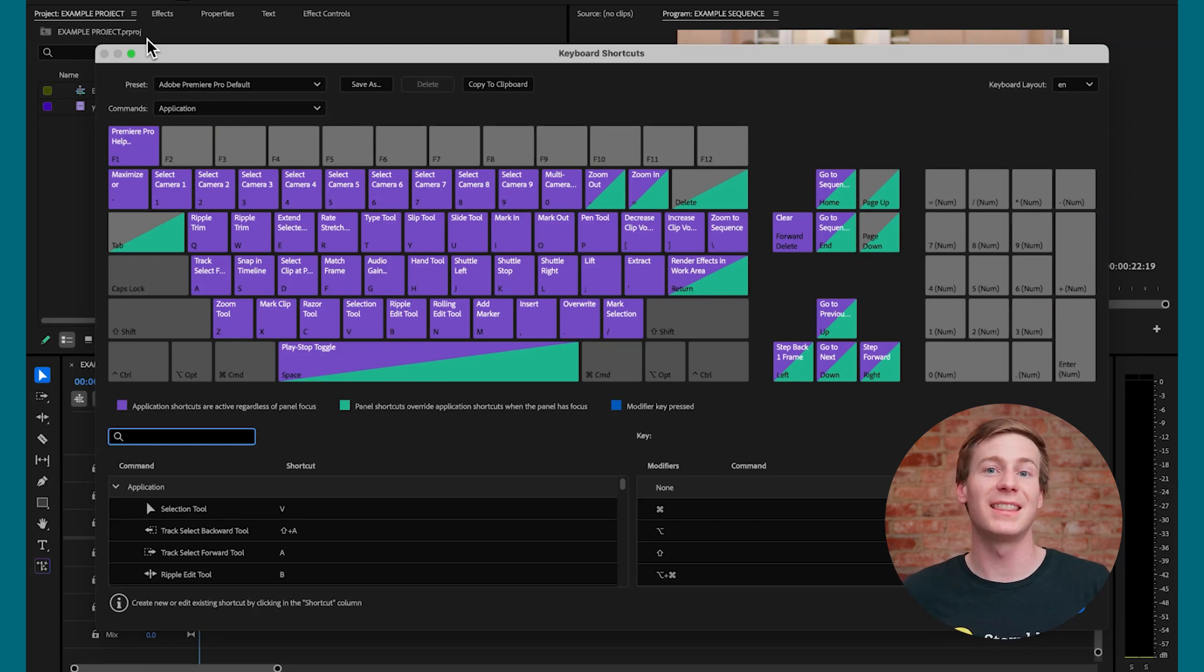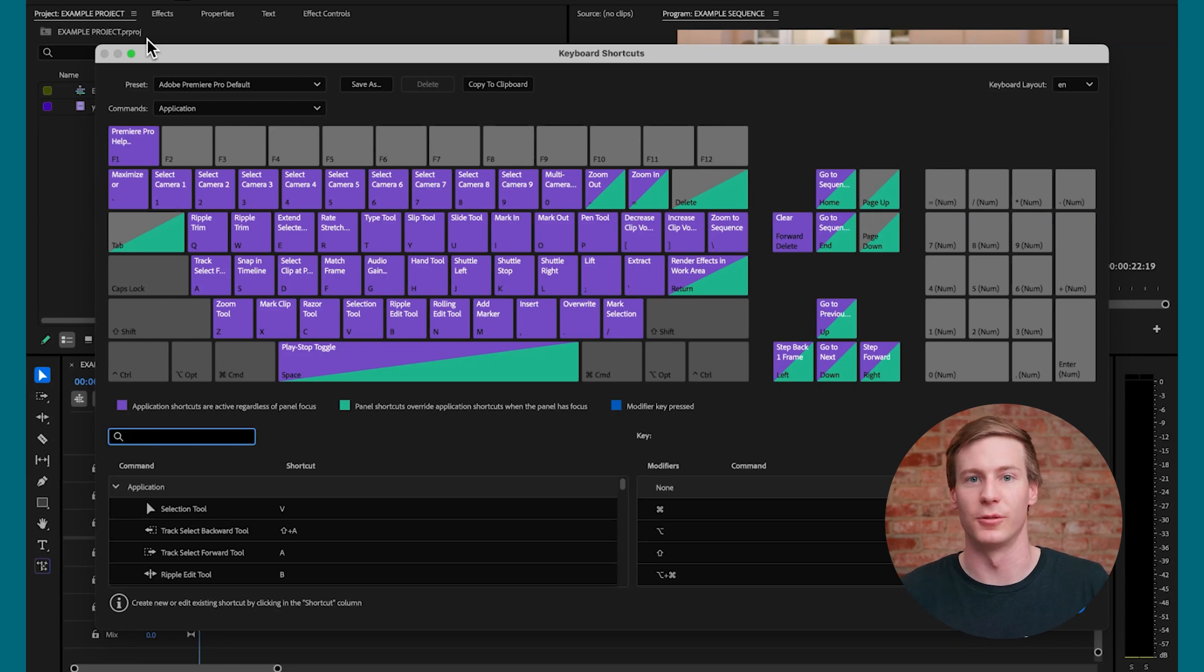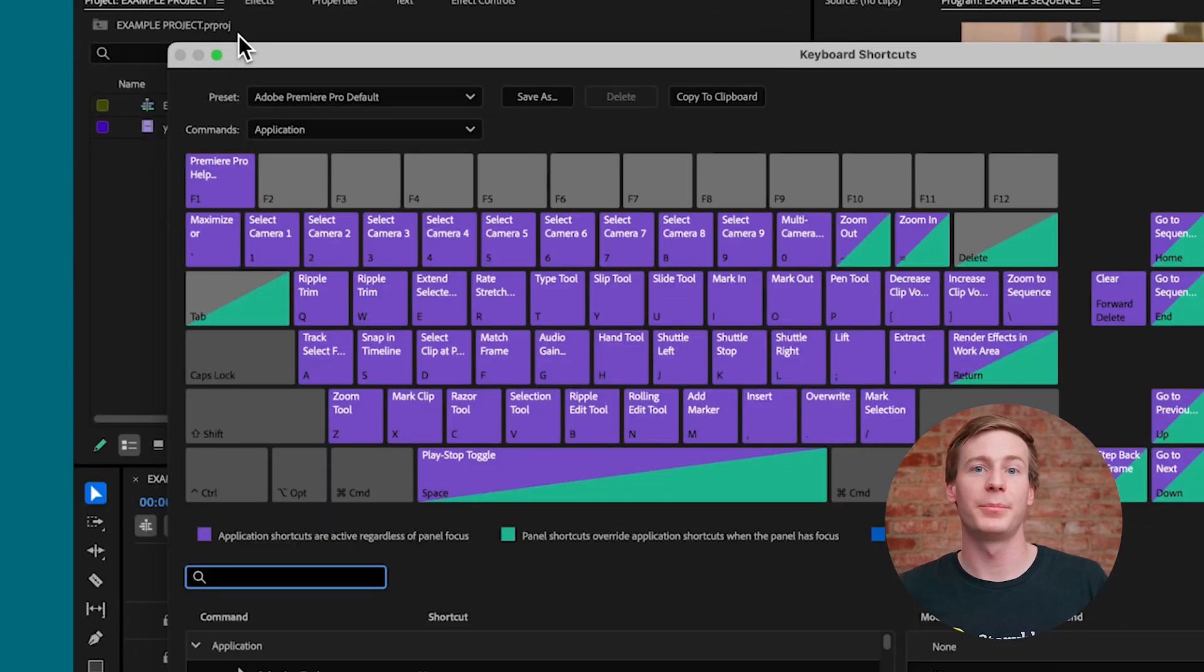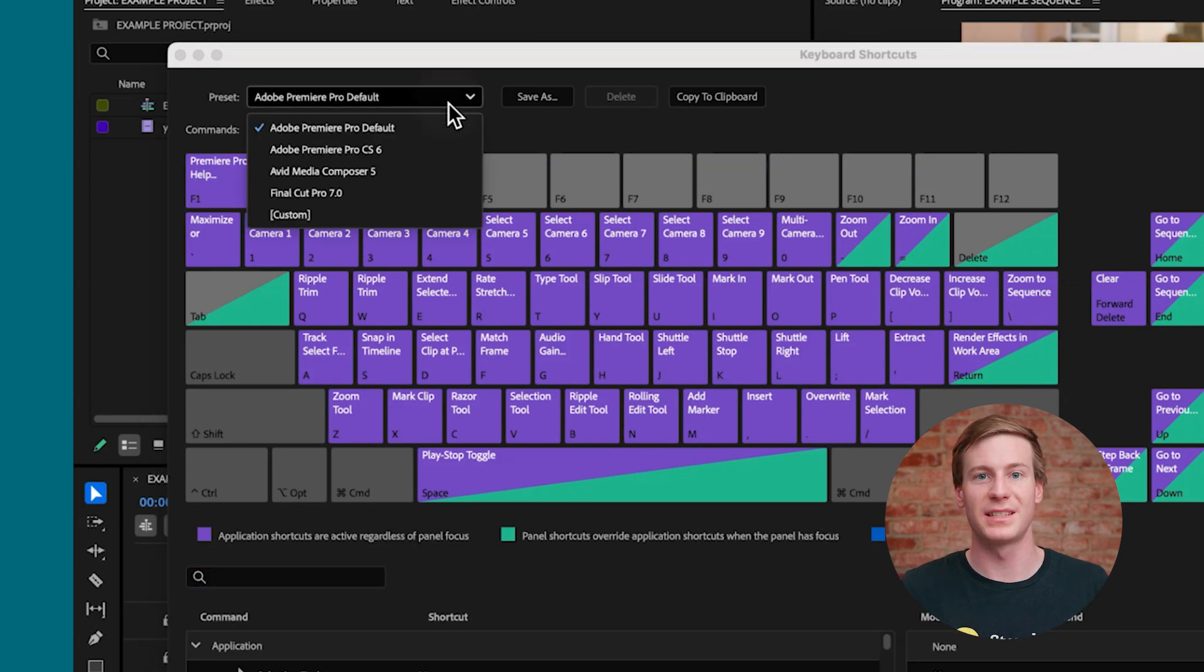You'll then see this pop up with the current key bindings and their partner tools. At the top, you'll notice a dropdown menu that lets you switch between several built-in presets.